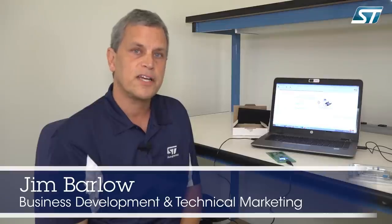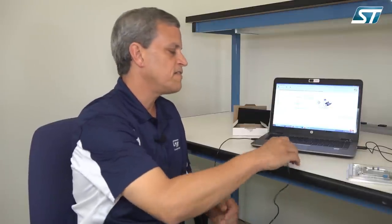Hi, my name is Jim Barlow with ST in the NFC RFID marketing department, and I want to show you how to overcome a couple of errors that may happen when you're evaluating your ST25R3911B discovery board.